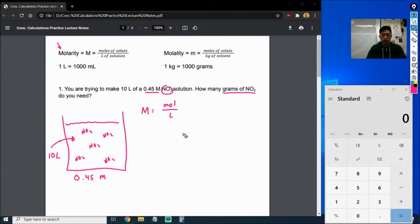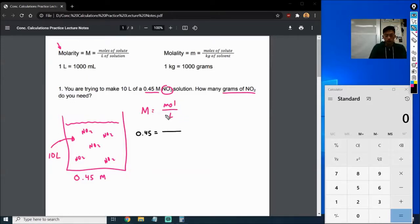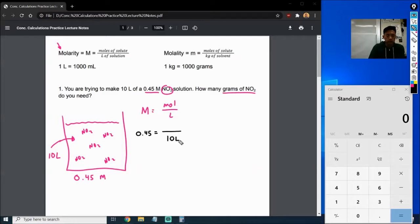It's 0.45, so what I'm going to do is plug in my numbers so we can get started on this problem. Our concentration is 0.45 molarity equals — and I'm going to draw my fraction. We're going to be looking for one of these. Which one do we have? It looks like we have liters — on the bottom we have 10 liters. So we're going to be looking for moles.